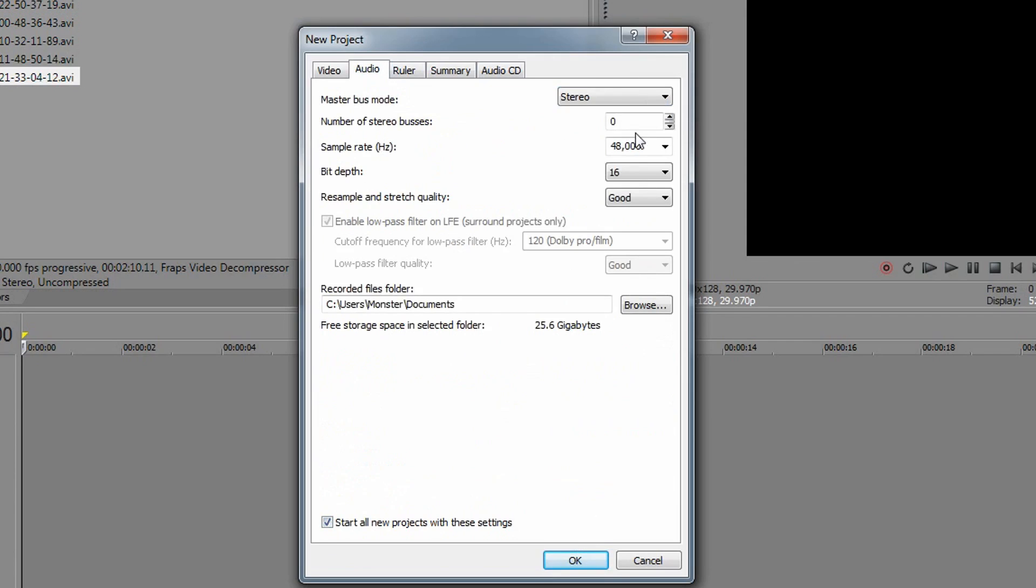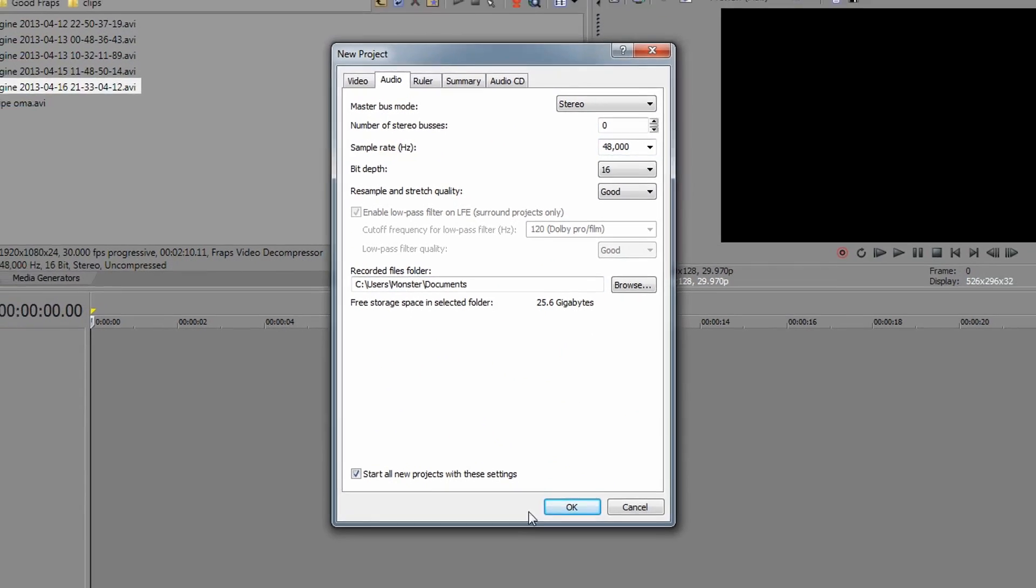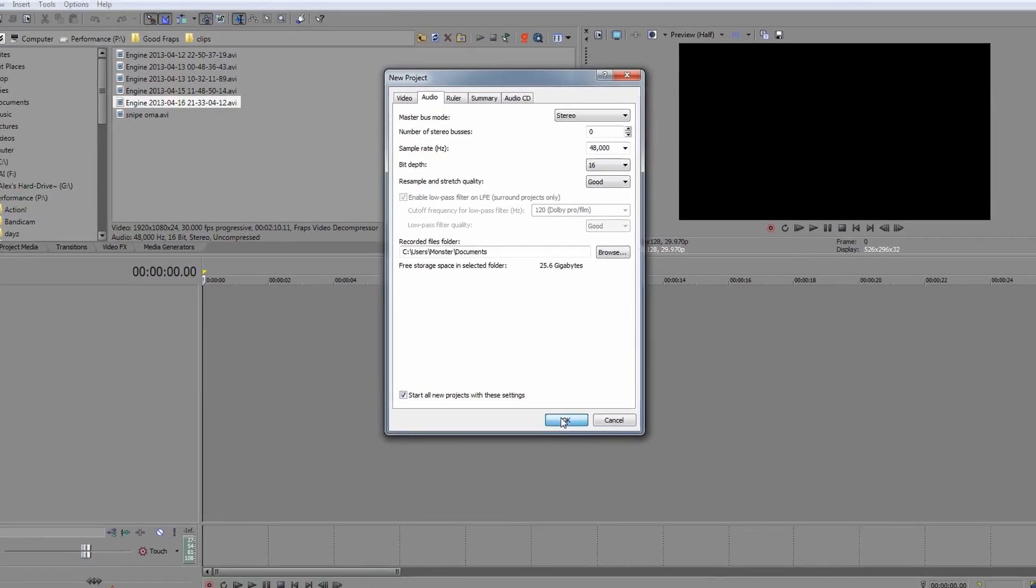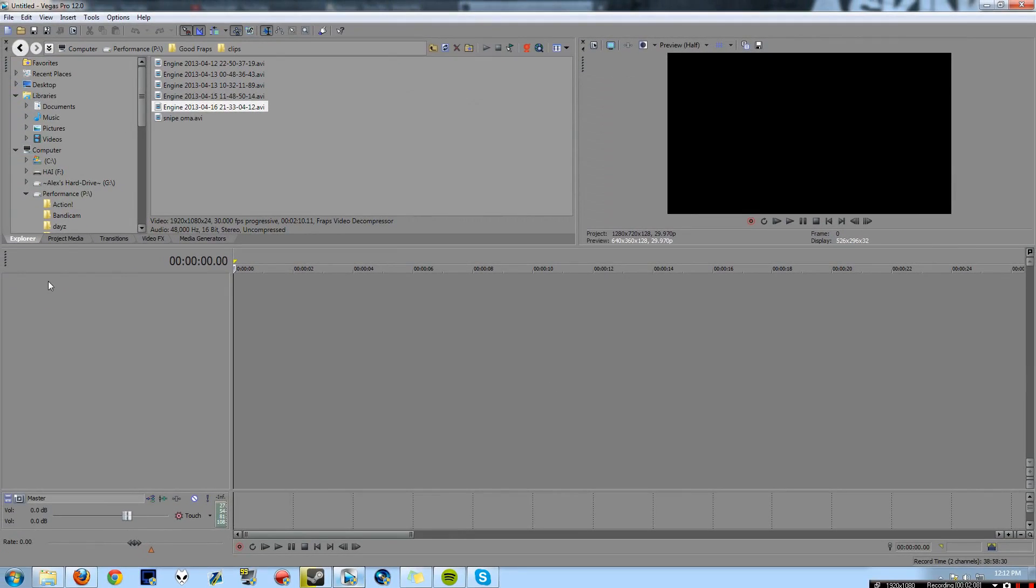And audio, just keep it on 48,000 hertz, just really simple, that's really good quality in my opinion. So we're going to hit OK and here we go, we've got a nice little blank project.